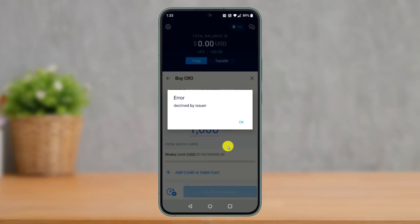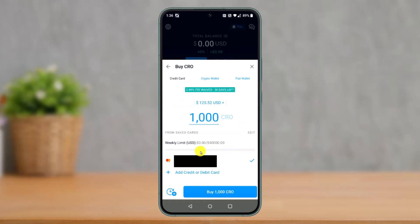If you get an error, try waiting a little while, or try adding a different card. If you were using a credit card, try a debit card, and vice versa. For me, when I tried again it actually worked — I used a debit card since I had previously been using a credit card. Once you're done, your card will be fully linked on the Crypto.com app.